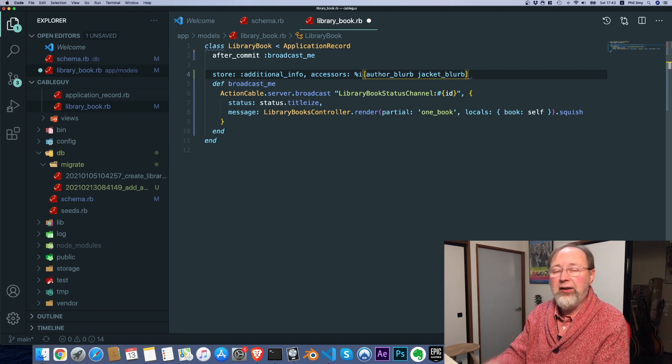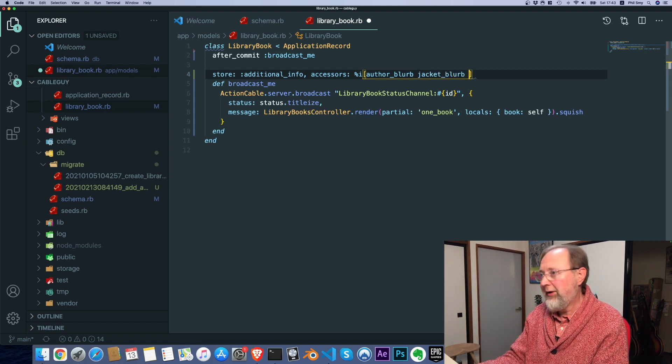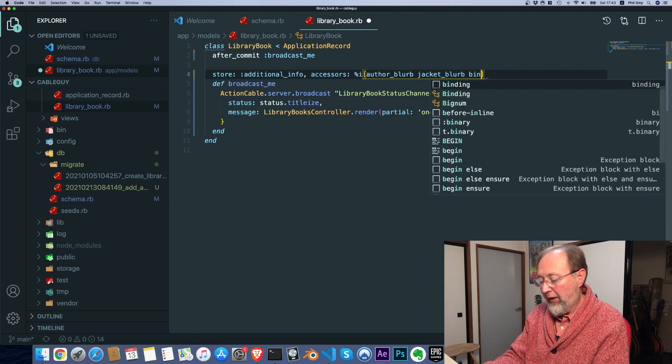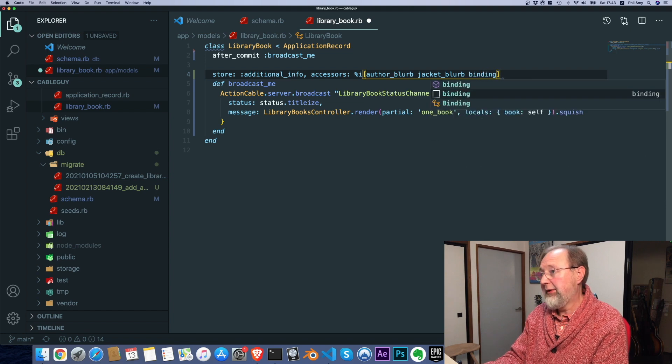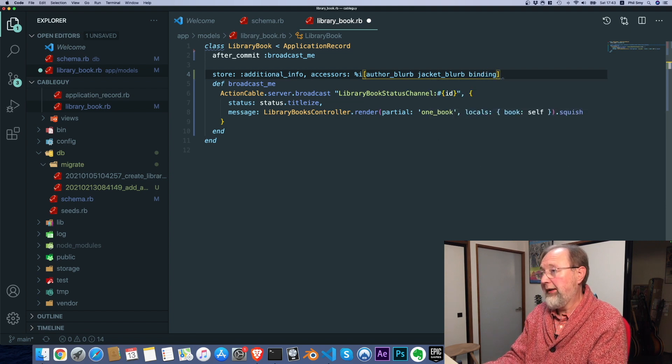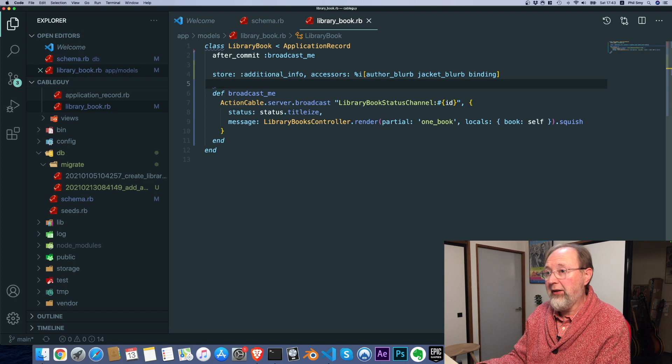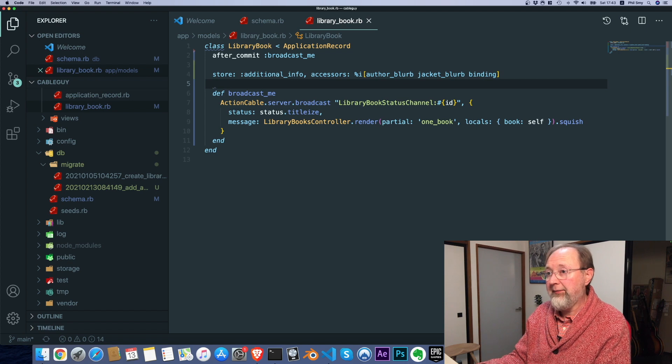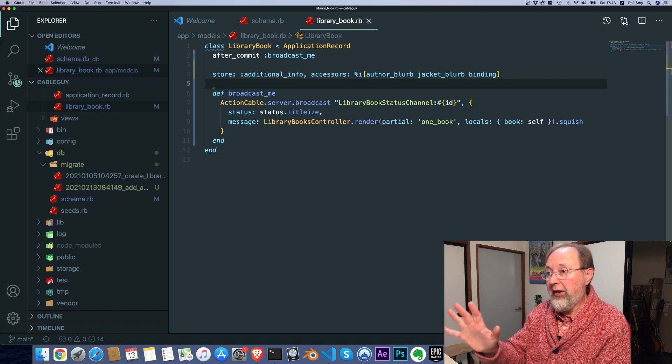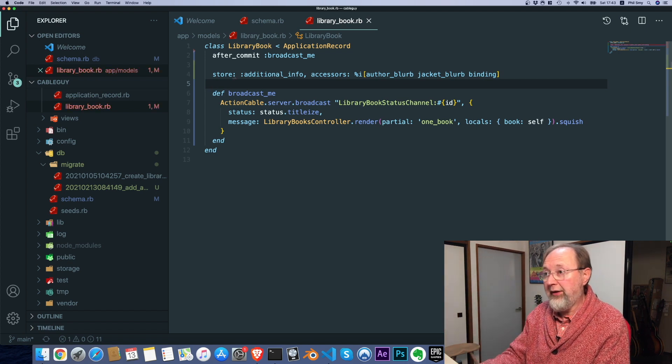jacket blurb, jacket is a book cover, and binding, which would be like whether it's a paperback or a hardback or something like that. So there, we've got that on there.